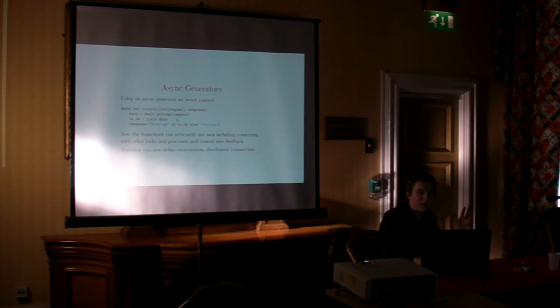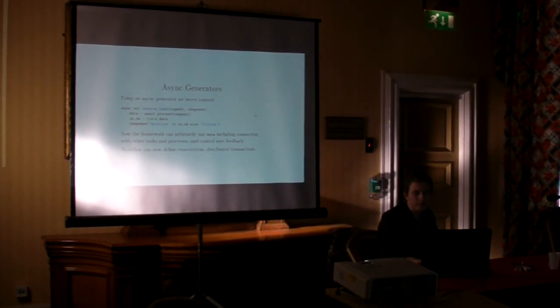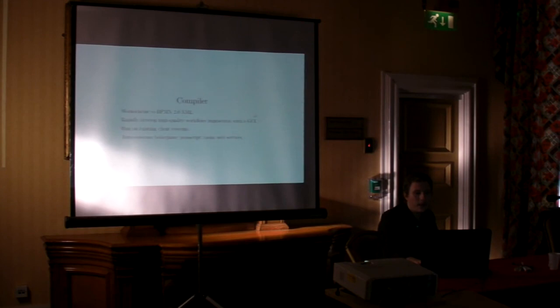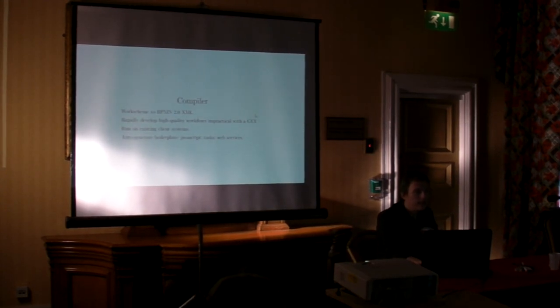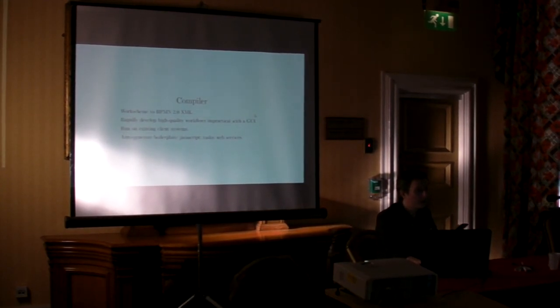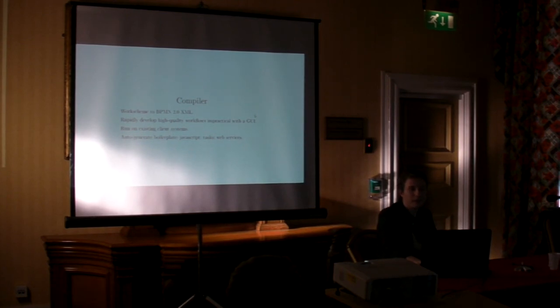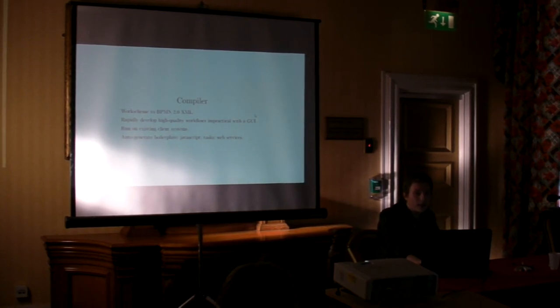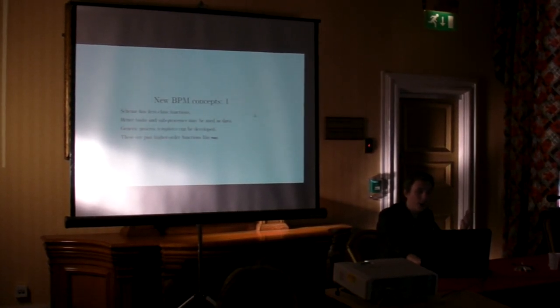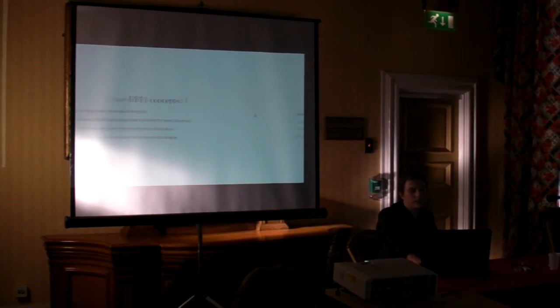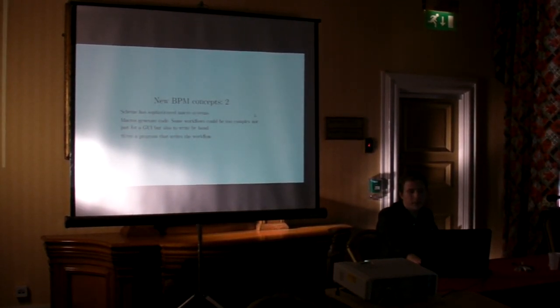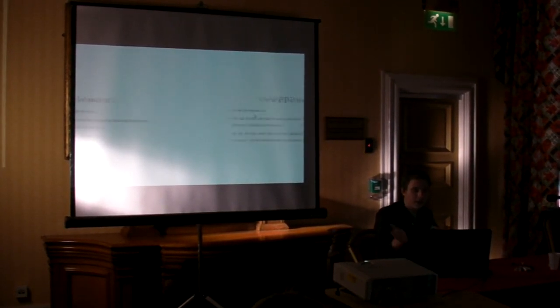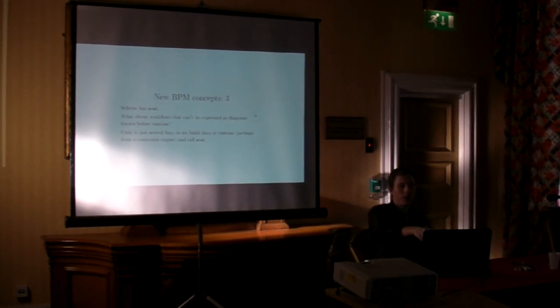So imagine my delight when asynchronous generators in 3.6. So that is, yeah. So I'm very emo at the time.